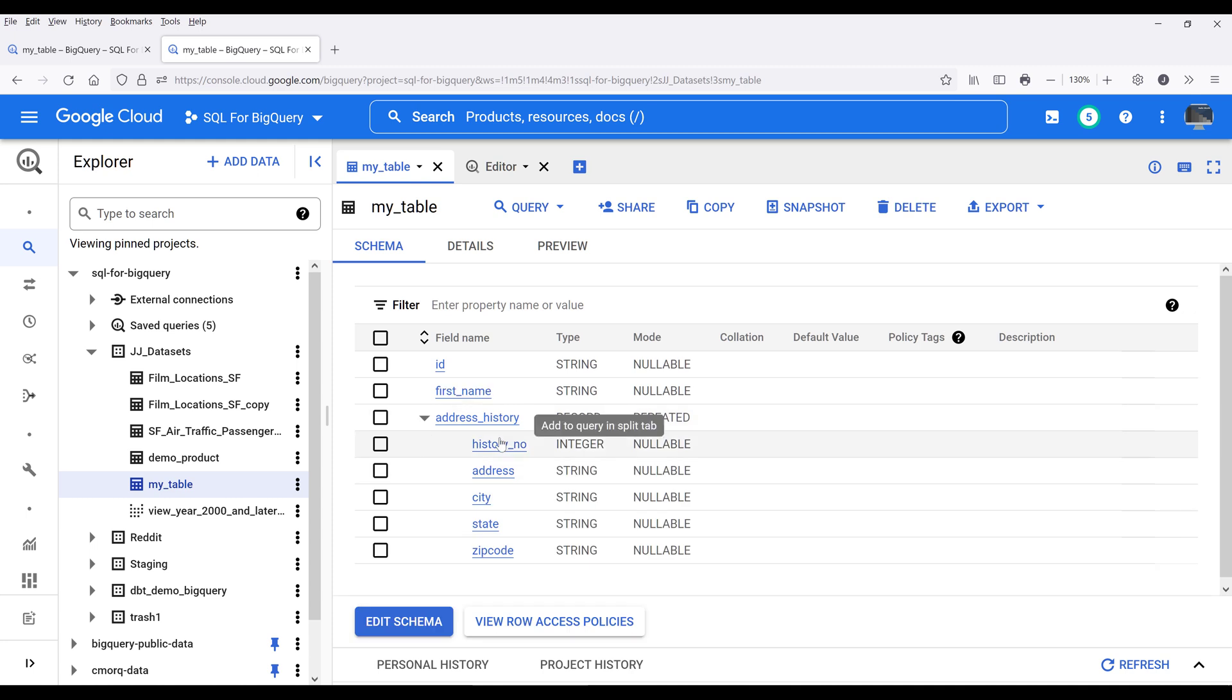And if I expand the address history field, under this address history record field, I have five columns associated to that record.